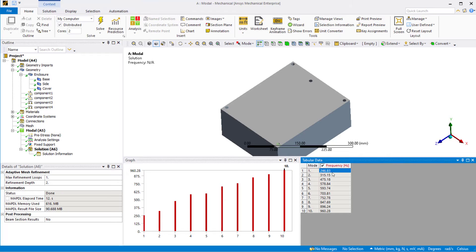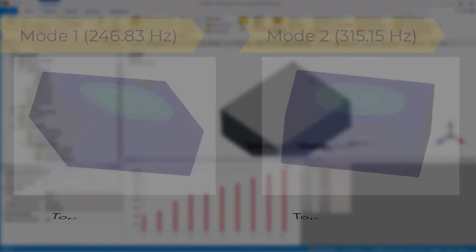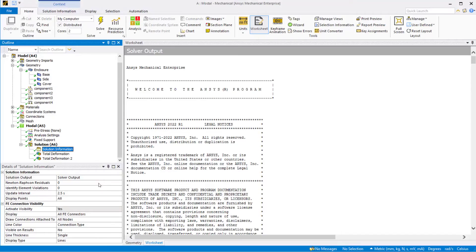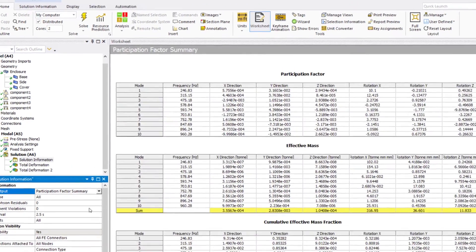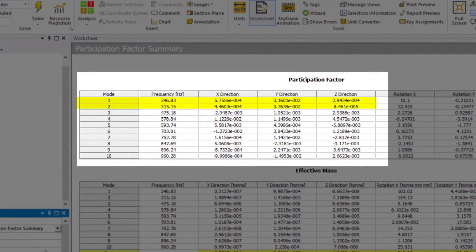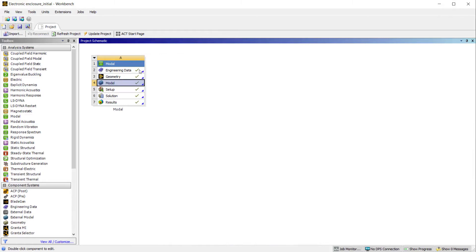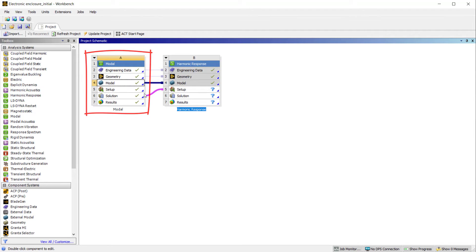We can see that the natural frequencies range from about 240 to 960 Hz for the 10 extracted modes. We are interested in the harmonic response in the 200 to 350 Hz frequency range, so enough modes are extracted. Highlight the first two frequency modes in the tabular data and create mode shapes. We can see that the first two modes have higher participation factors in the y-direction within the frequency range of 200 to 350 Hz. Go back to the project page and drag and drop a harmonic response analysis system over engineering data, geometry, model, and solution of the modal analysis to create the MSUB workflow.